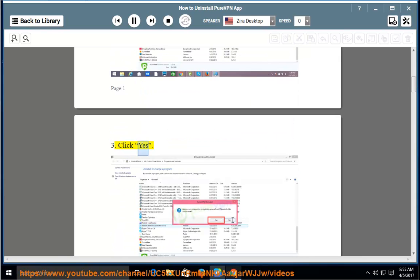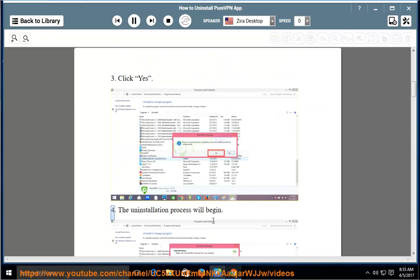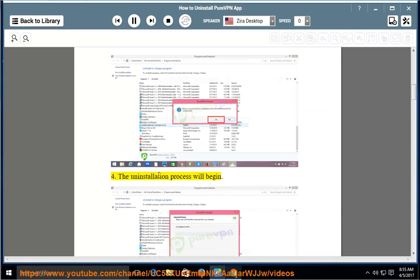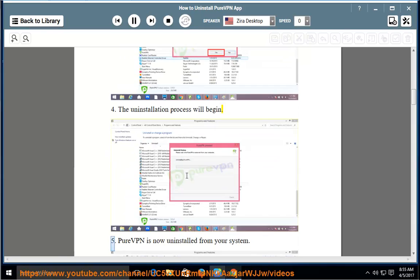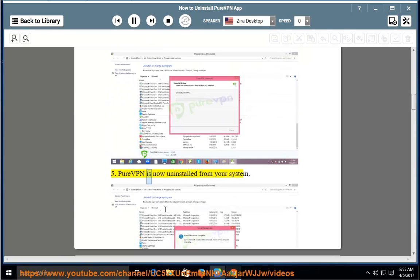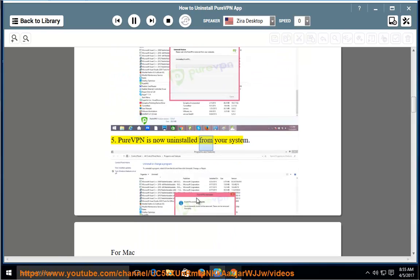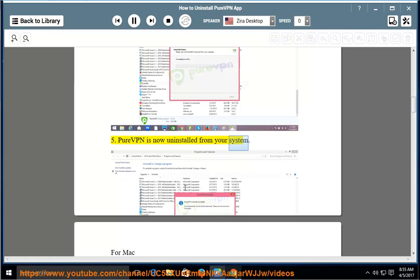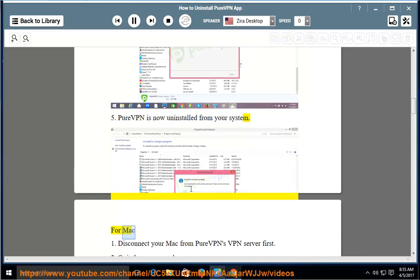3. Click Yes. 4. The uninstallation process will begin. 5. PureVPN is now uninstalled from your system.